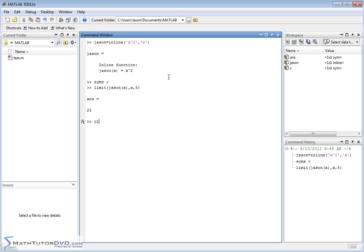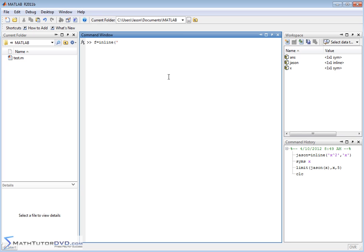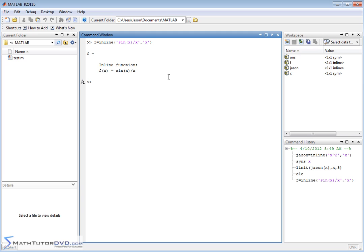Let me clear the screen. Let's create a new function. We'll call it f and we'll do something that you pretty much see in almost any calculus book. So we'll create a function called sin of x over x. And then the independent variable is x. So there's our function, sin of x over x.